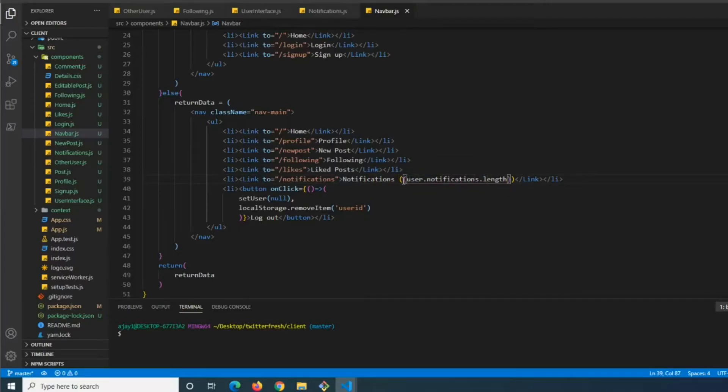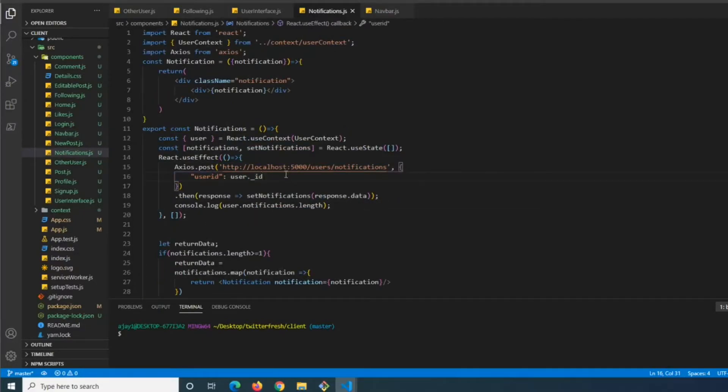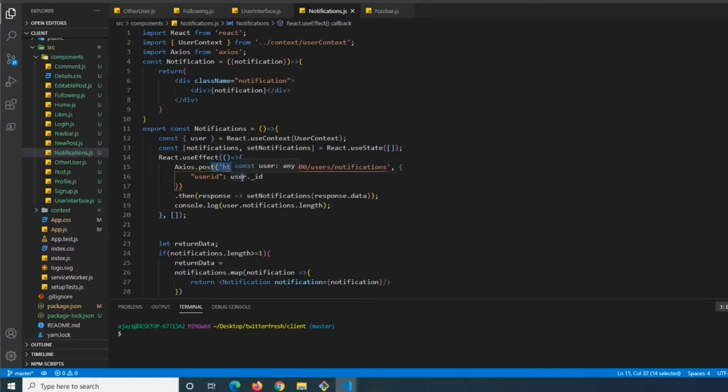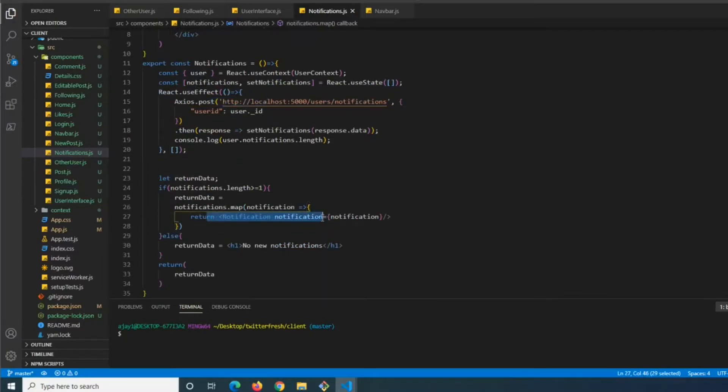When they click on notifications, we call the endpoint based on their ID. As we remember, once we call this endpoint it returns the notifications and then deletes them, so once we render them onto the page they're gone from the database.